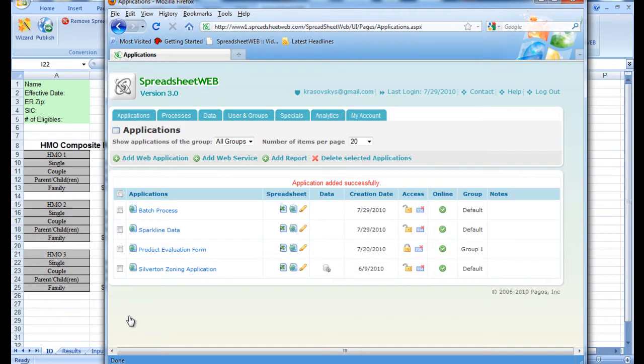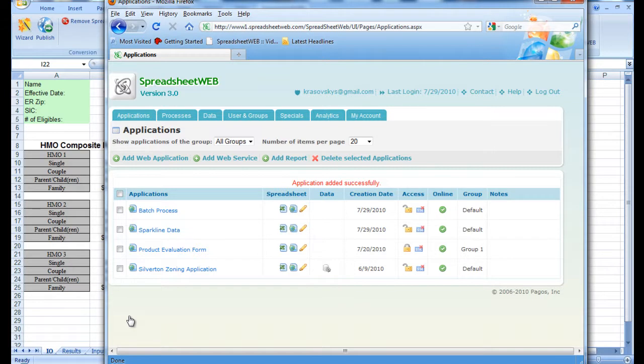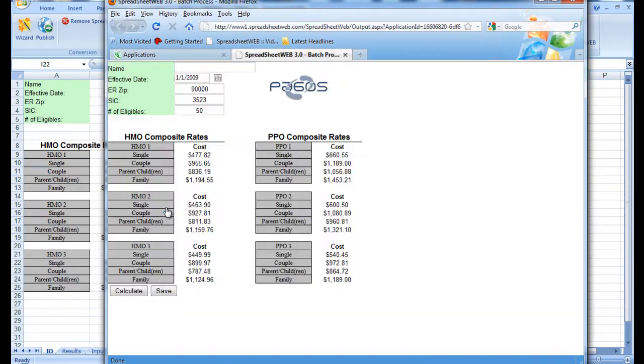Now the file has been uploaded and turned into an application. We can open it from the list to find a web page very similar to the Excel spreadsheet without the calculation tabs. From here we can see the same five inputs that were available in the spreadsheet.